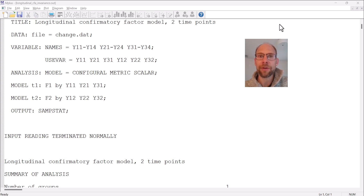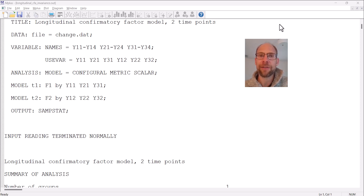Longitudinal measurement invariance is conceptually very similar to invariance testing in multi-group analysis, except that instead of multiple groups we're looking at the same people across time, making sure that variables load equivalently on their factors longitudinally and that they have the same intercepts. In multi-group analysis we have independent groups; here we have a within-subjects design comparing the same people across time.